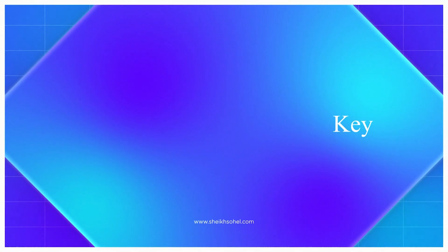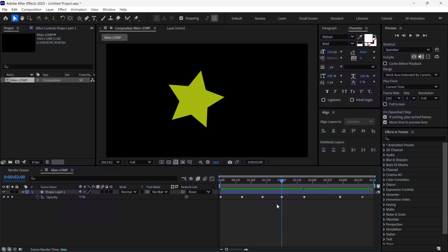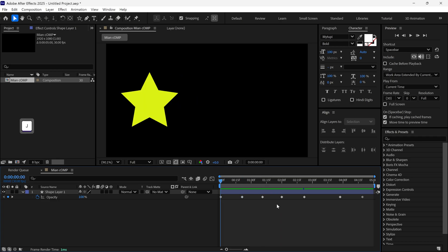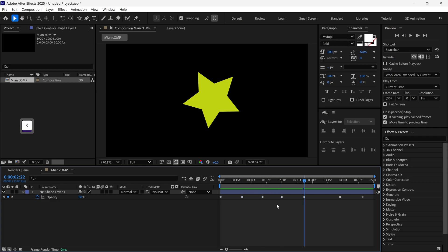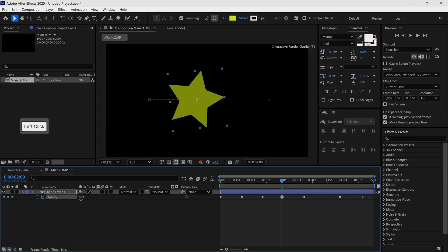Next tip is jumping to keyframes. Sometimes it's annoying to move the time indicator again and again to reach the keyframe each time. To solve this problem, you can use the J key to jump to the previous keyframes and press K to jump to the forward keyframes. It will save you a lot of time and improve accuracy.